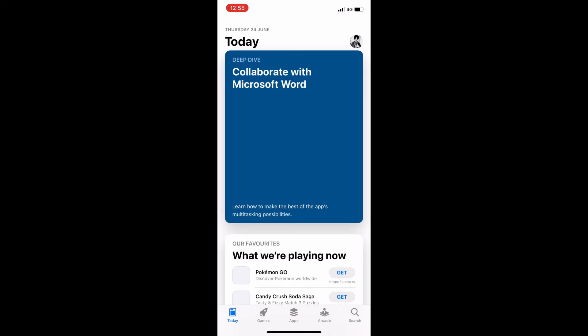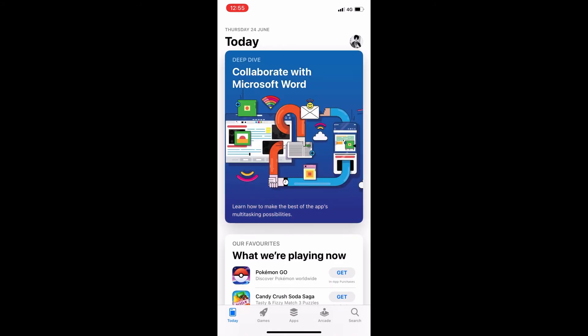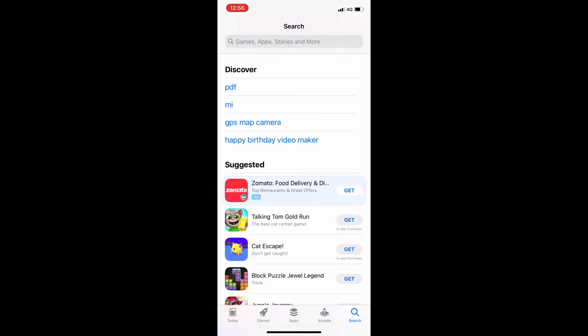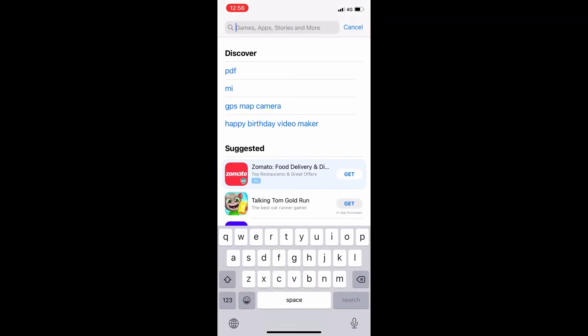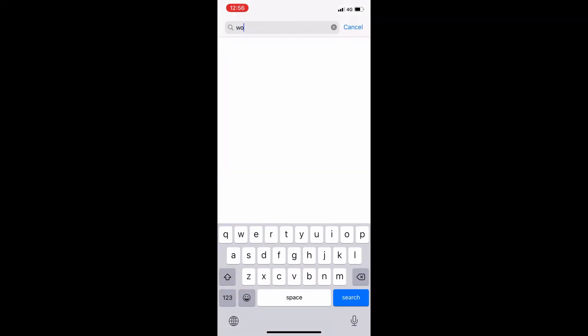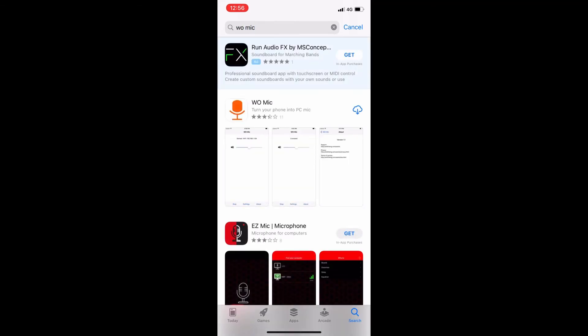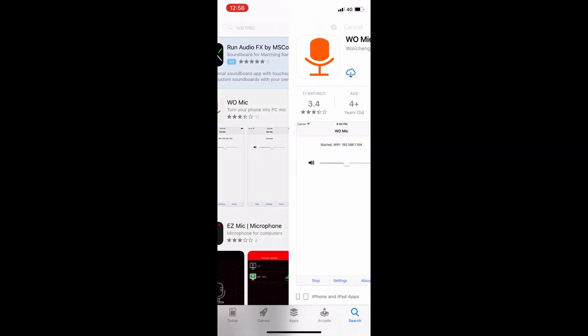open App Store or Google Play Store on your mobile device. In search bar type Womike. Download it.